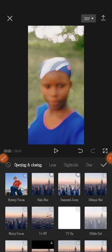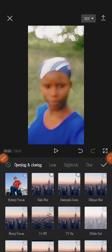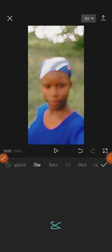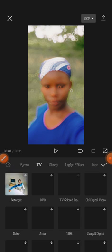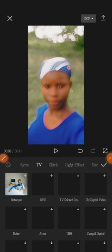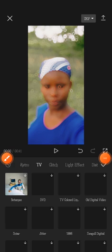You can add any of these effects to the beginning of your video. Note that you need a very good internet connection for all the effects to load. When you're done, click the checkmark icon to confirm.